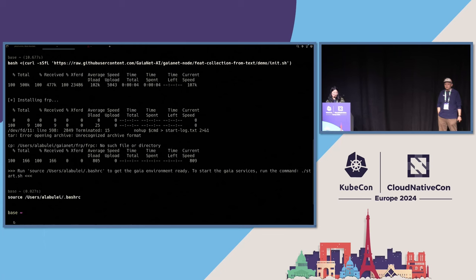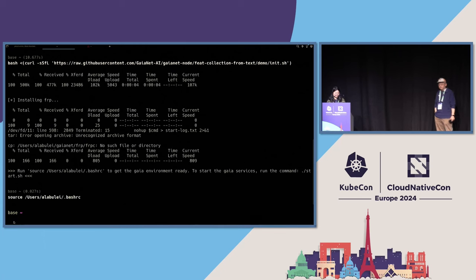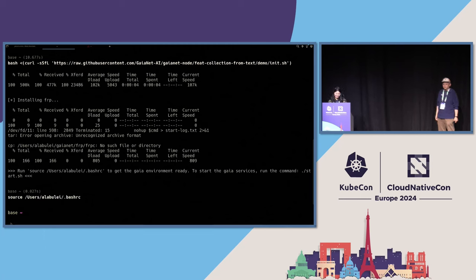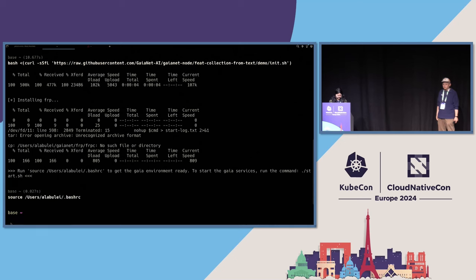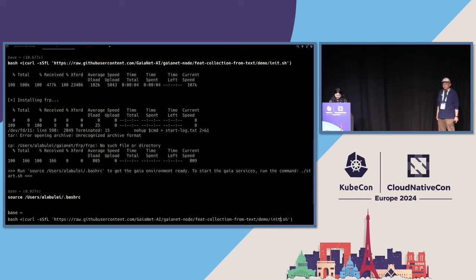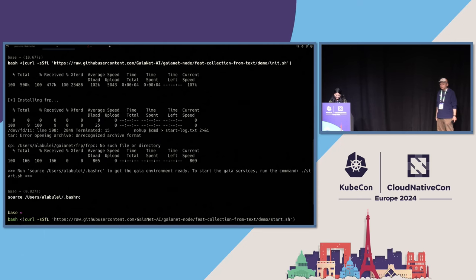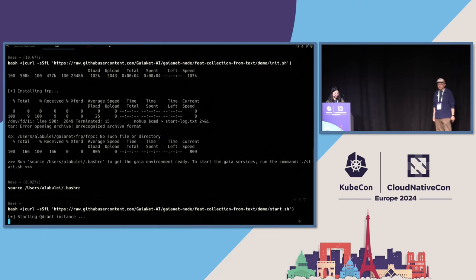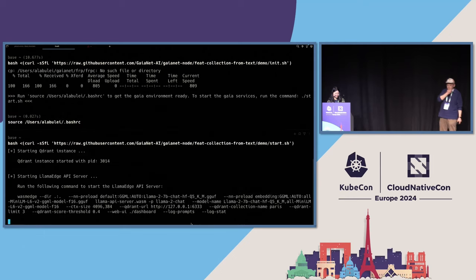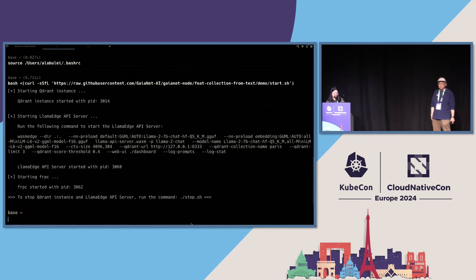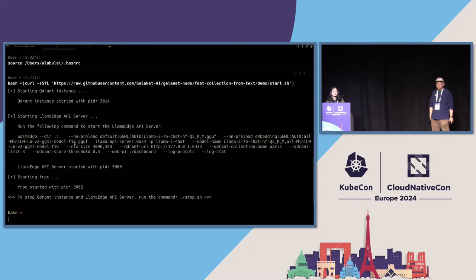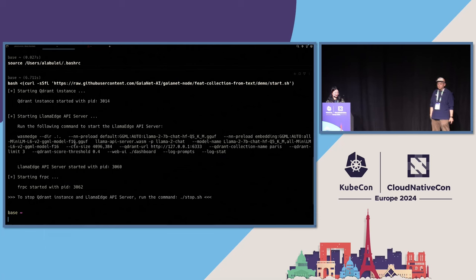And then it will upload the document to the LlamaEdge API server. And then the LlamaEdge API server will chunk the document. So large articles will become smaller chunks. And then the API server will call the embedding model to compute the embeddings based on the chunks. And after the embedding is done, it will upload the embeddings to the Qdrant vector DB. And this is the step to create embeddings.